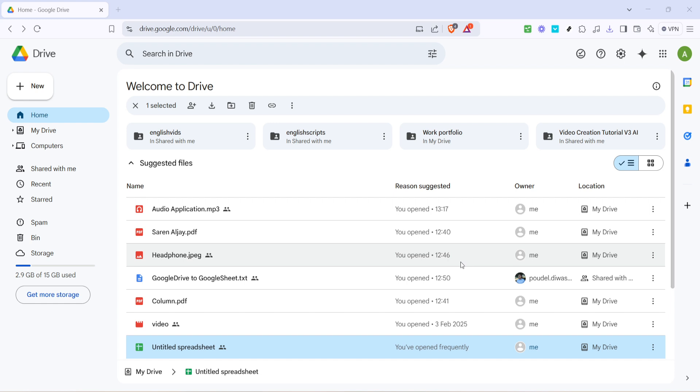Next, browse through your files and select the one you wish to make available offline. Keep in mind that this feature works well for essential documents you might need immediate access to, so choose wisely. Once you have located your desired file, right-click on it.